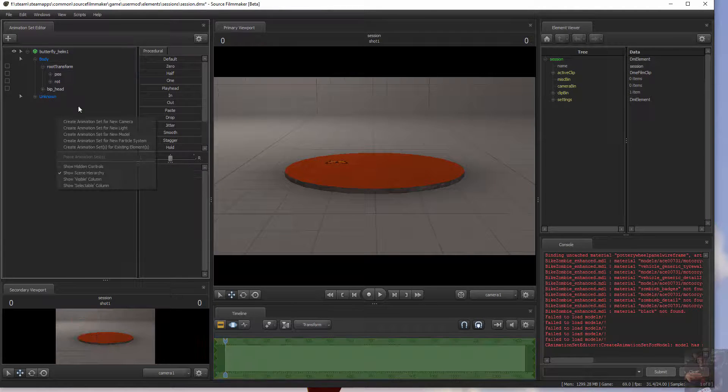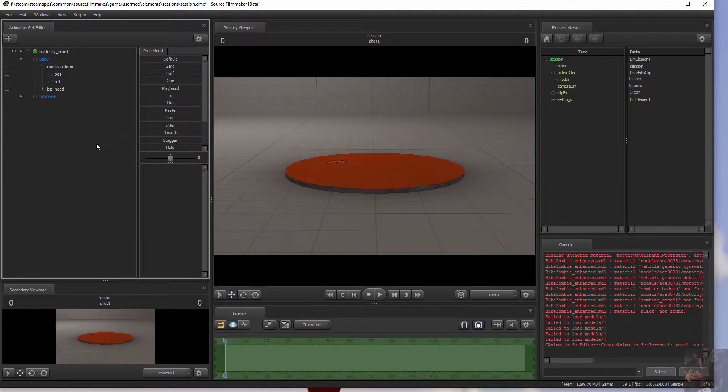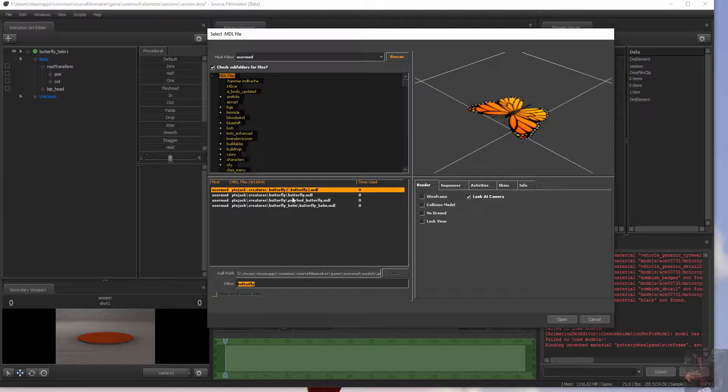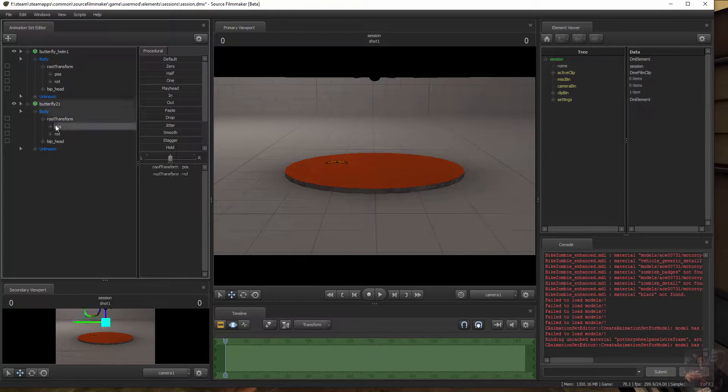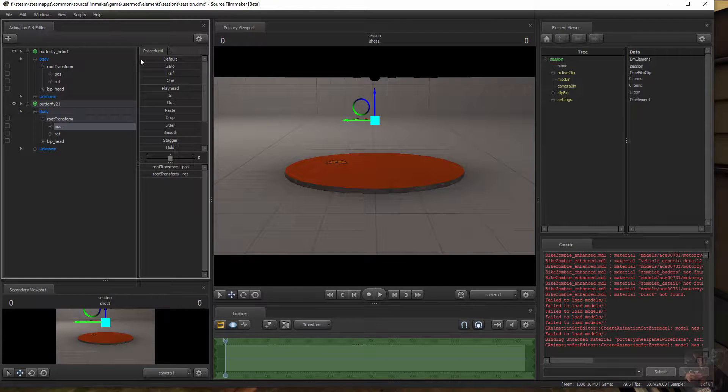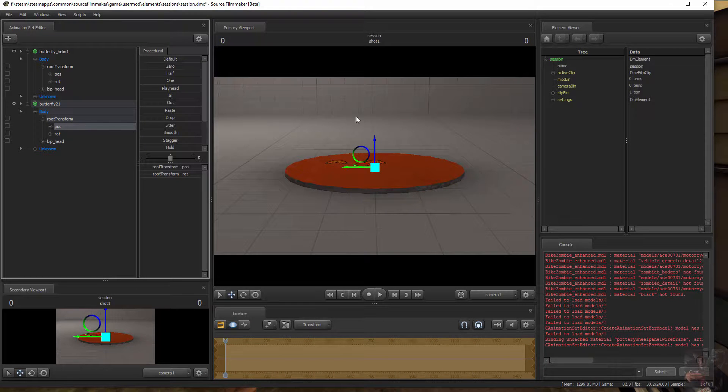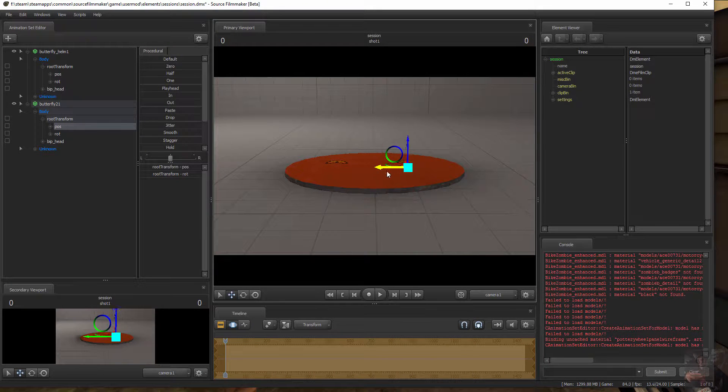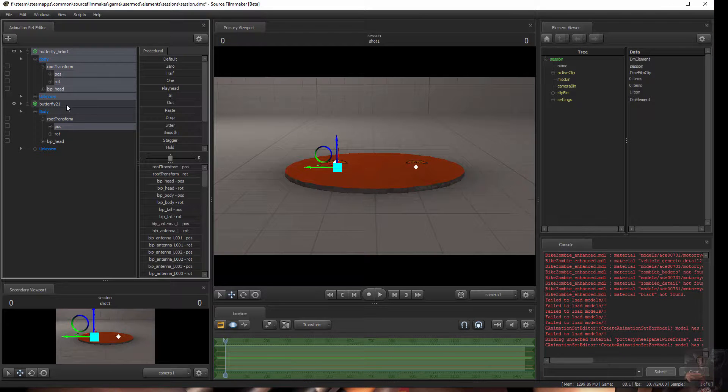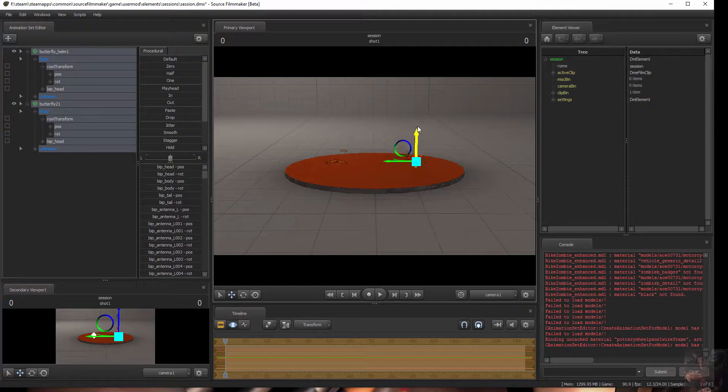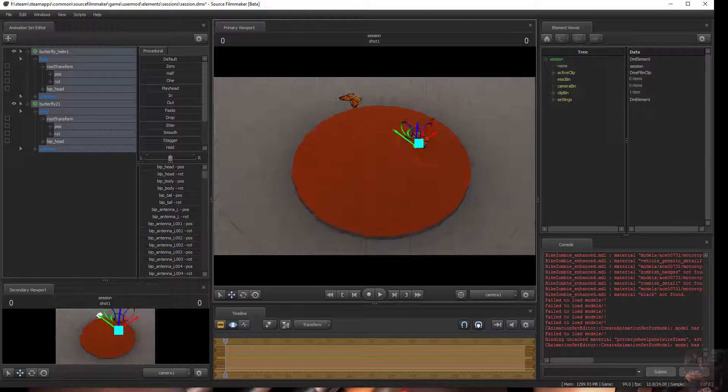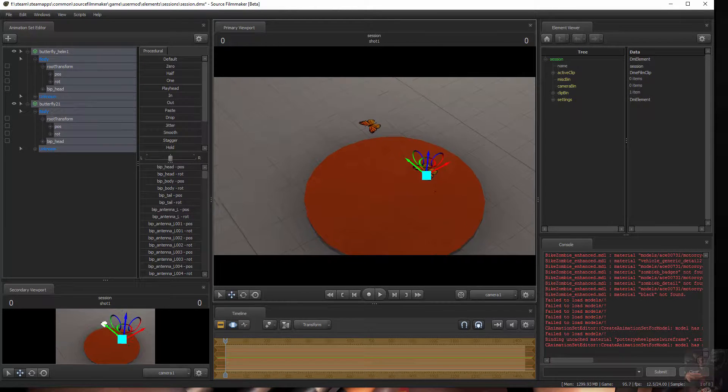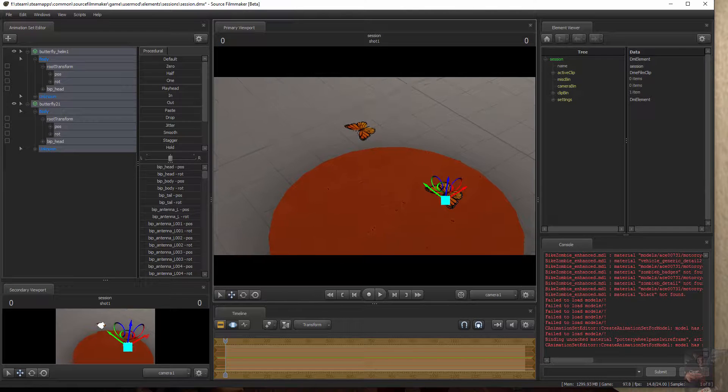Let's grab the other one. New model. Butterfly 2. Open that one up. Put it down on the stage. Pull it off to the side a little bit. Grab both of them. Pull them up off the stage so that they're in view.